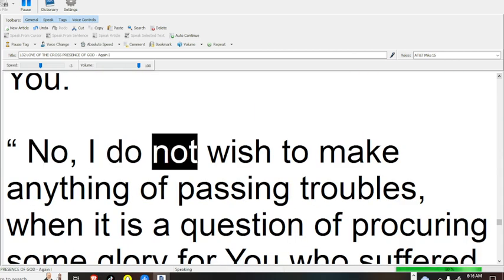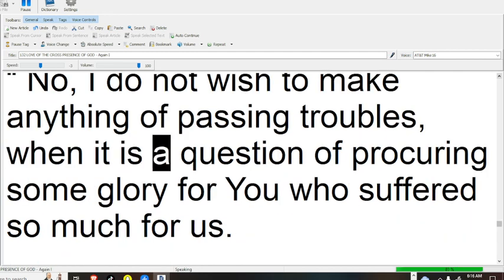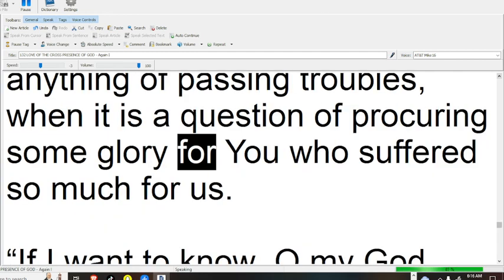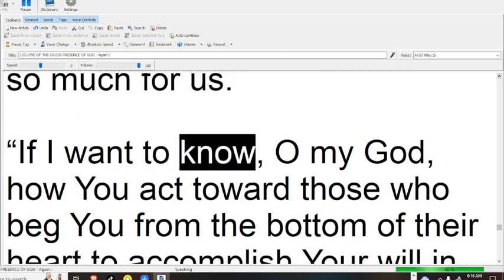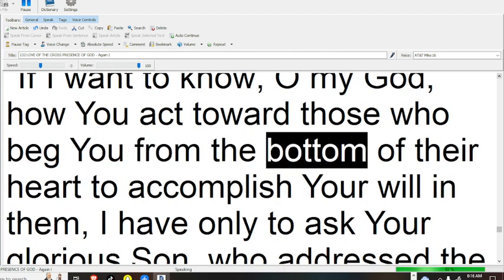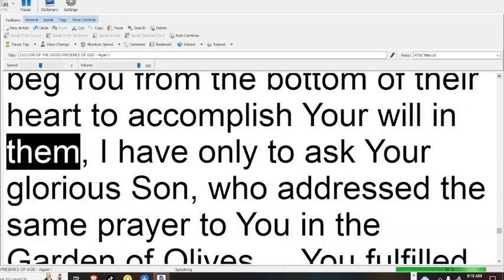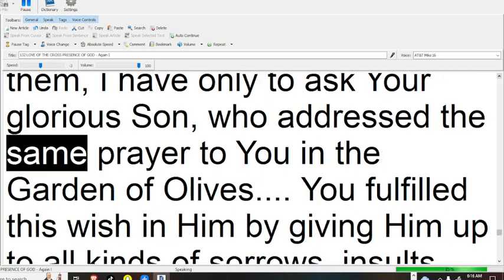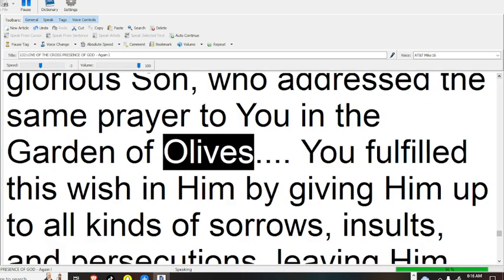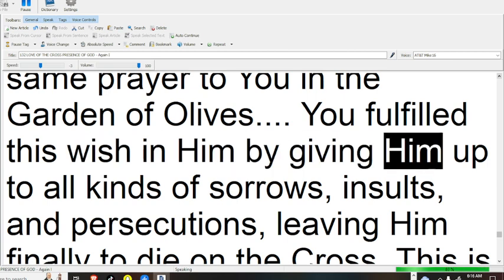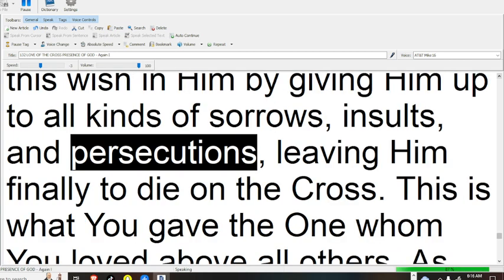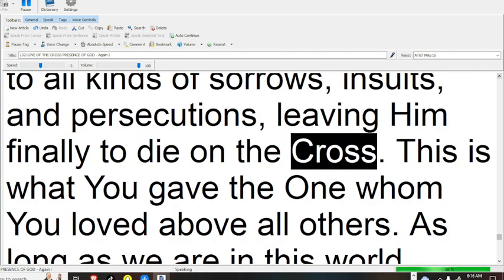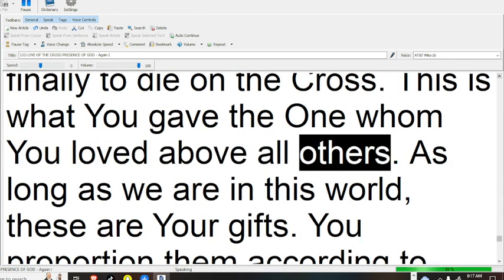No, I do not wish to make anything of passing troubles when it is a question of procuring some glory for you, who suffered so much for us. If I want to know, O my God, how you act toward those who beg you from the bottom of their heart to accomplish your will in them, I have only to ask your glorious Son, who addressed the same prayer to you. You in the Garden of Olives, you fulfilled this wish in Him by giving Him up to all kinds of sorrows, insults, and persecutions, leaving Him finally to die on the cross.